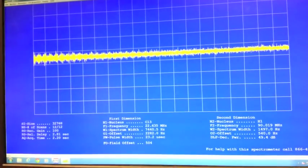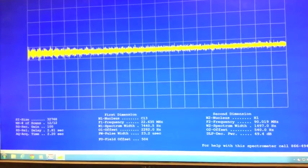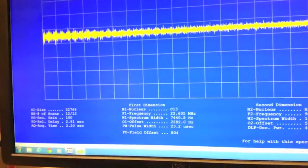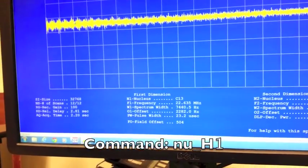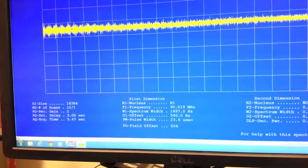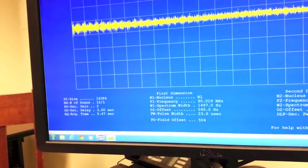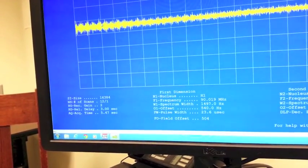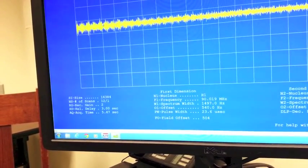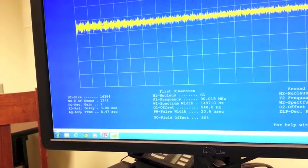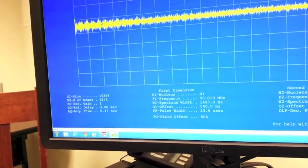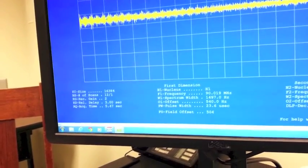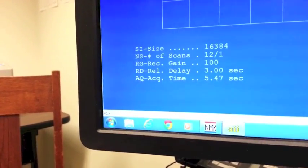To take an HNMR, the first thing you want to check is that the nucleus says H1. In our case, right now it says C13, so we're going to type in NU space H1. That will change it to H1. The next thing you want to check is the receiver gain. The receiver gain for an HNMR spectrum can be anywhere from 1 to 100. It depends on how concentrated your sample is. In our case, I'm going to change it to 100 for right now because I'm not sure how concentrated my sample is. So I'm typing in RG space 100 and enter.